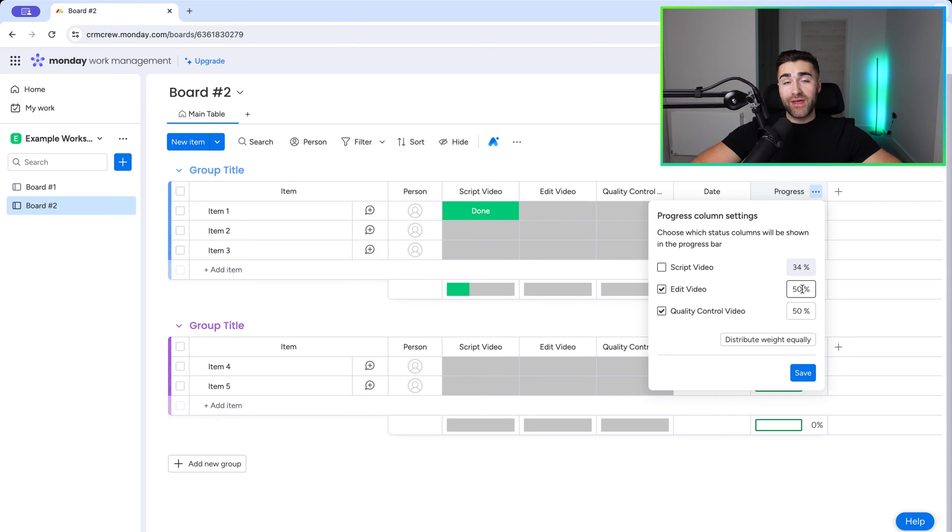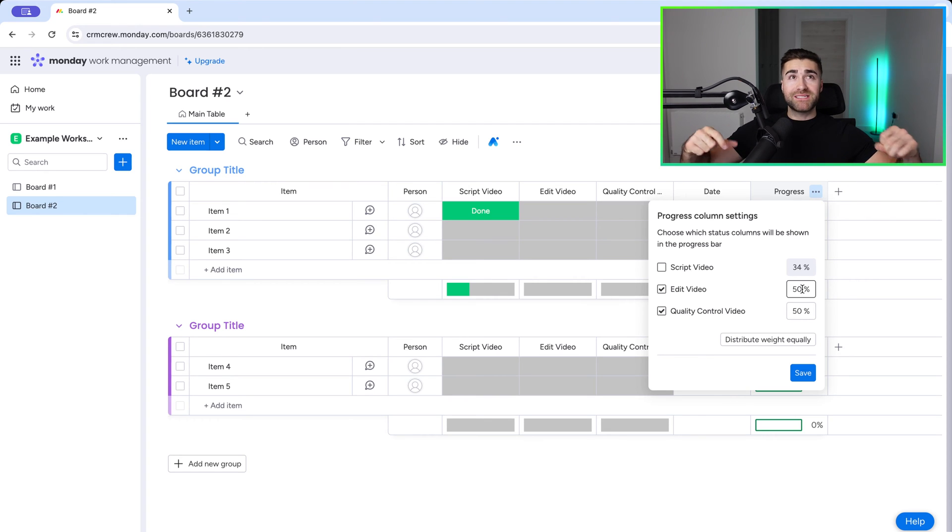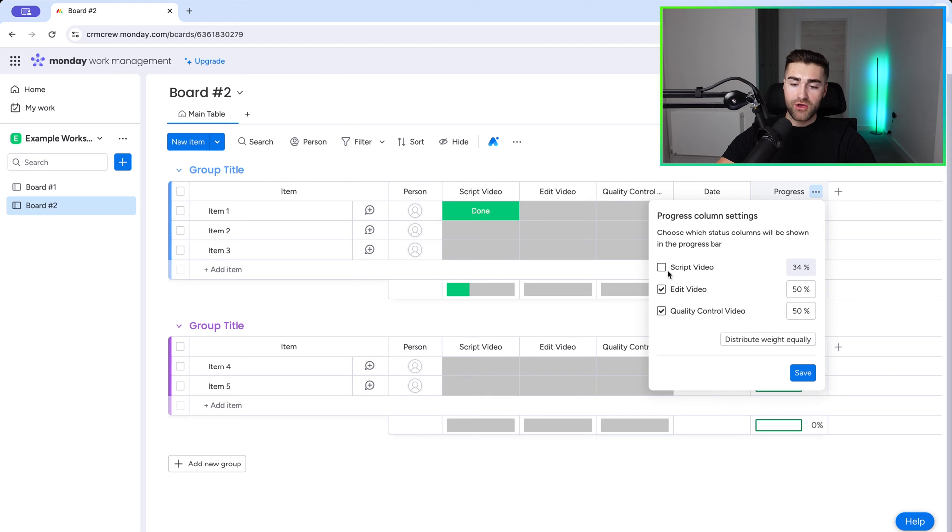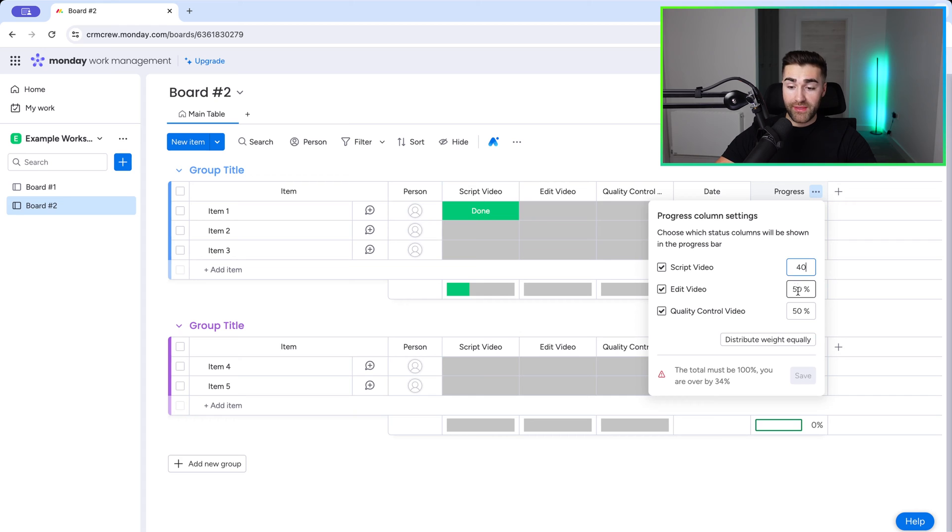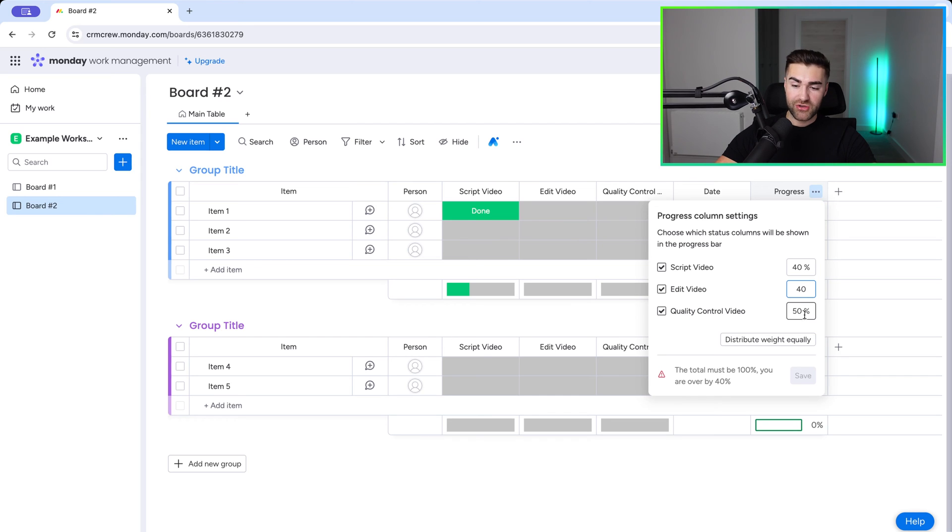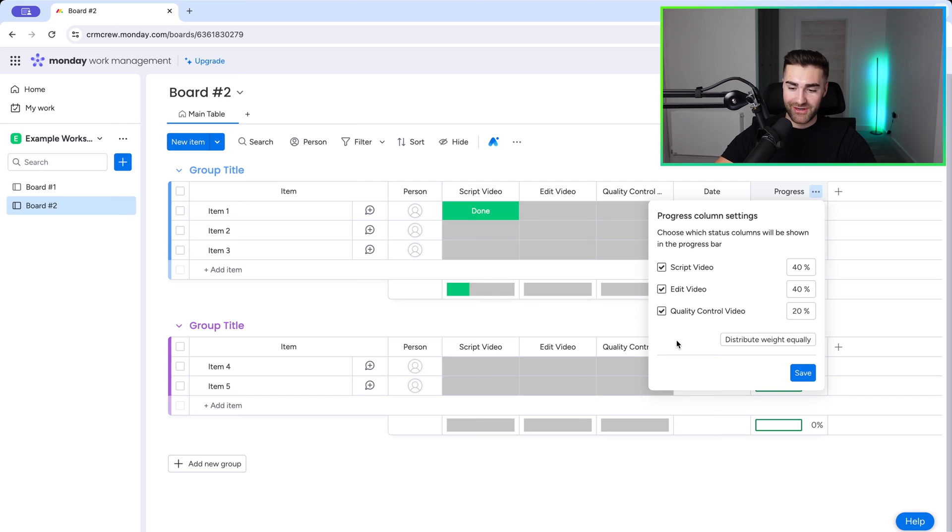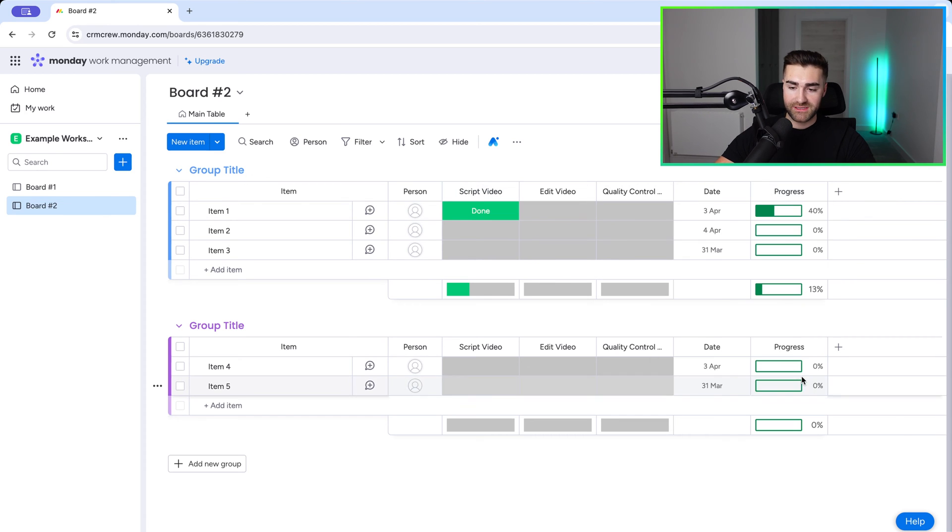However, there are going to be instances where scripting the video is going to take a lot more work, or scripting and editing the video might be 75% of the entire project, whereas quality control is only 25%. It's a small chunk or maybe 10%. So to show you how we do this, what you need to do, and I'm going to just reselect the script video, I'm going to say that the scripting video is easily 40% of the workload. And then editing the video, again, is easily 40%. And quality control, that's just someone watching the video. That's super easy. So that's only 10% of the workload. So if I'm now correctly, 80, 90, well, I've got my maths wrong there. Let's say 20% for quality control. That has now distributed the weight to 100%, but the value of each of the status columns is different. So I'll go ahead and press the save button.